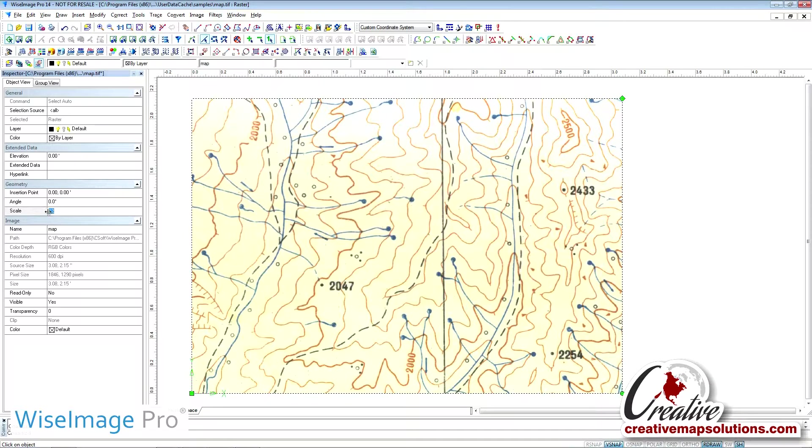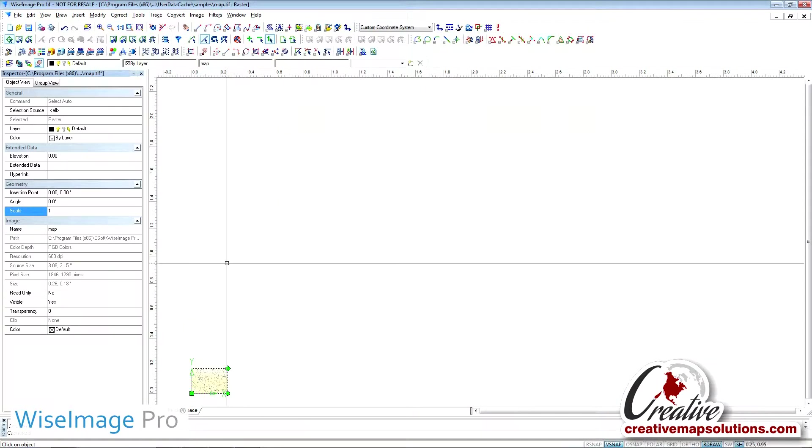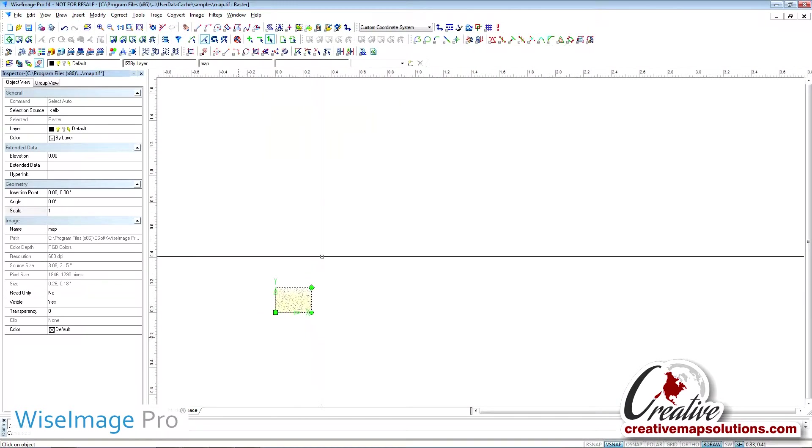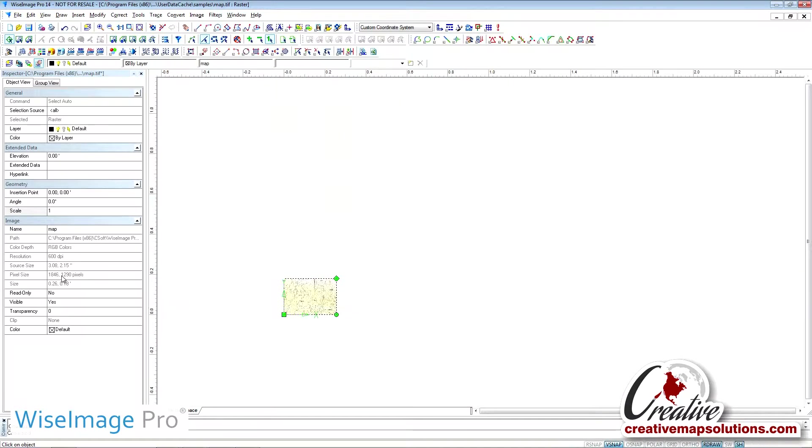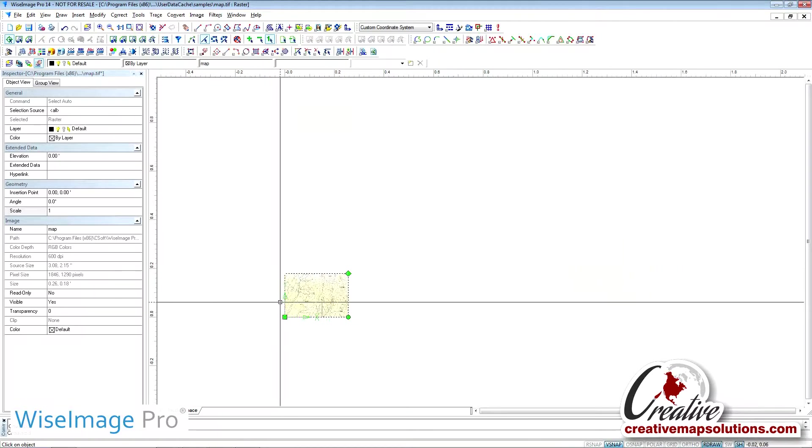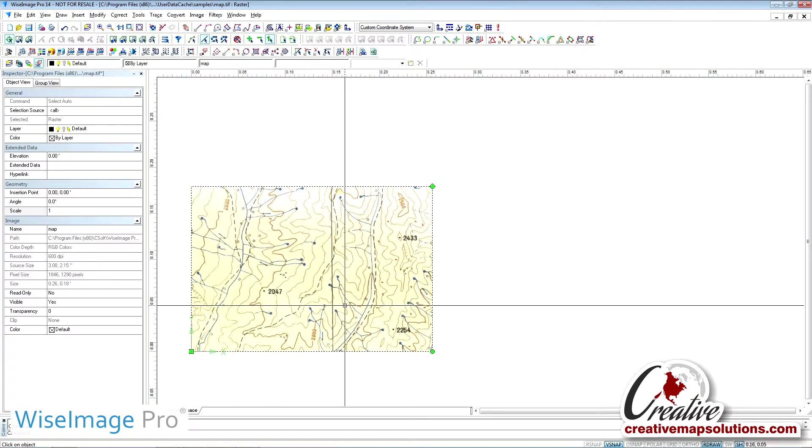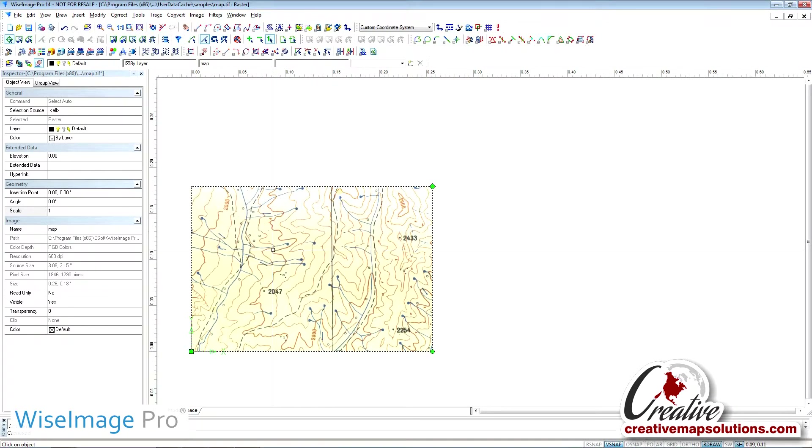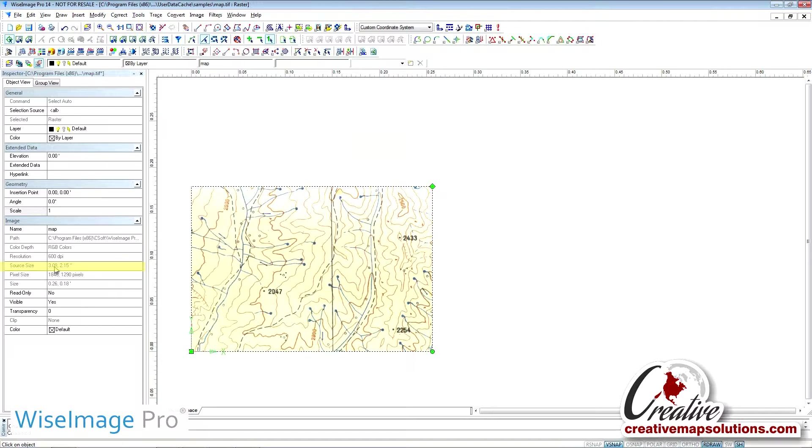Go ahead and set the scale back to 1 under the Geometry button, just so we can see the source size, or dimensions, of the original image, which happens to be a cropped out section of the topographic map. The source size of the image is 3.08 inches by 2.15 inches.